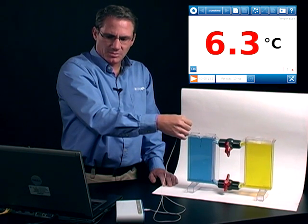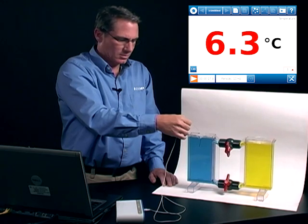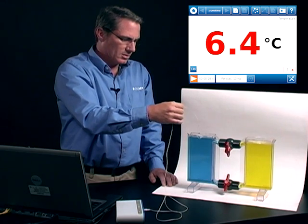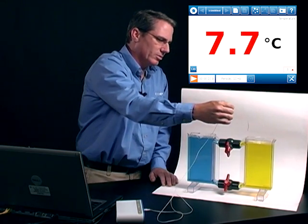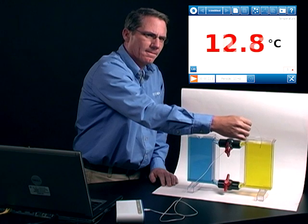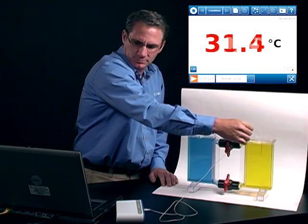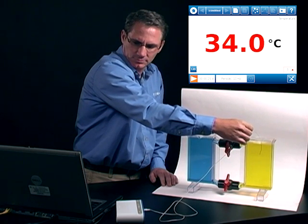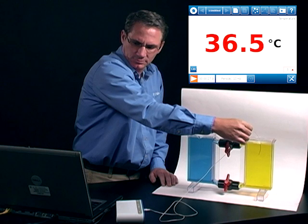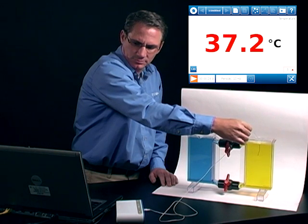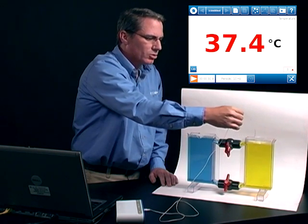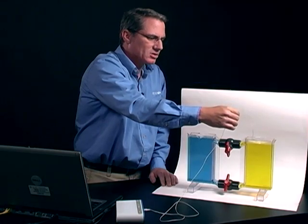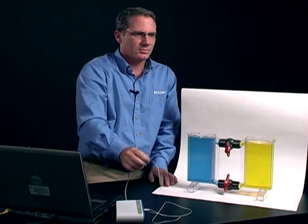And it's just about stabilized. And now let's check the other chamber. So there's clearly a difference in temperature between these two water bodies.